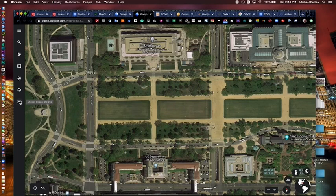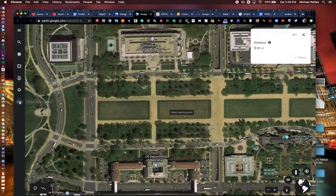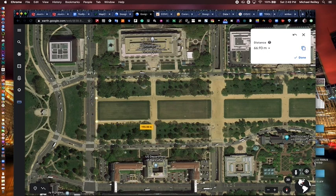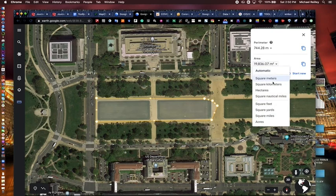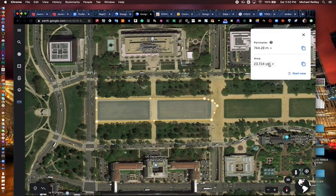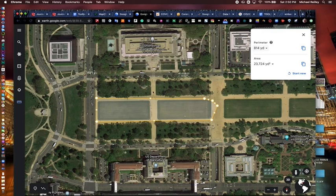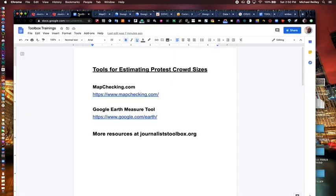To estimate the crowd size — maybe for Trump's inauguration — click on the little measure tool here. It gives you a menu up top and defaults to meters, but I'll show you how to change it. You just click little keyframes and you can be as detailed as you want — click out here, click in here — and create your area. Now we can see the area in square yards using the pull-down menu to select a different unit of measure. It gives you a perimeter too, which is helpful. You can use this for many types of stories. I now know this area is 23,000 square yards. If two people fit in every square yard, I can estimate how many people were in this area based on how densely it was populated. So for covering protests, this is a pretty good set of tools — mapchecking.com and the Google Earth Measure Tool.